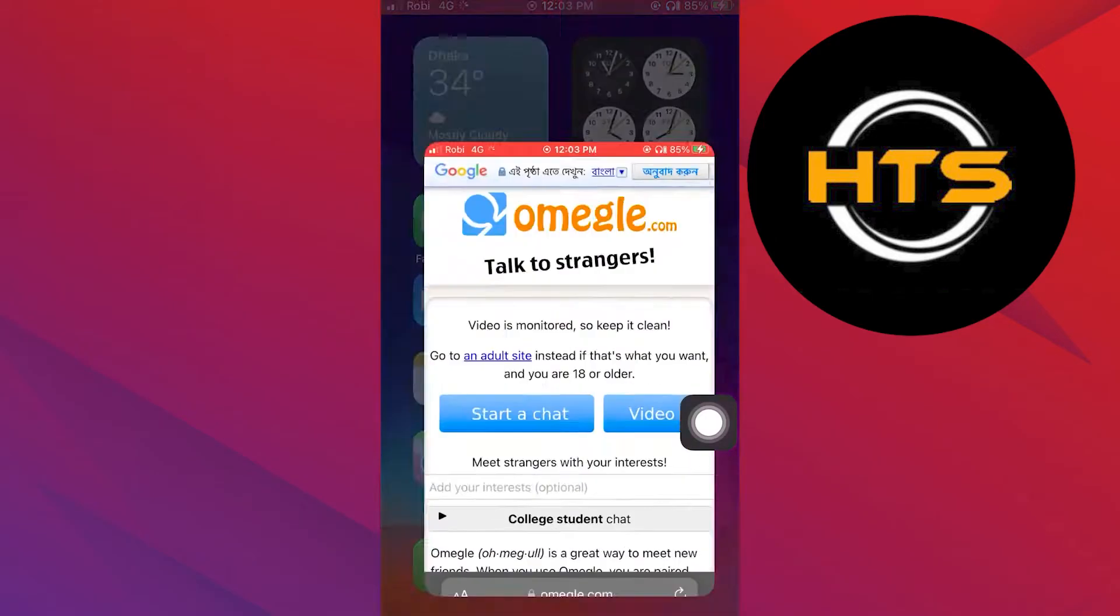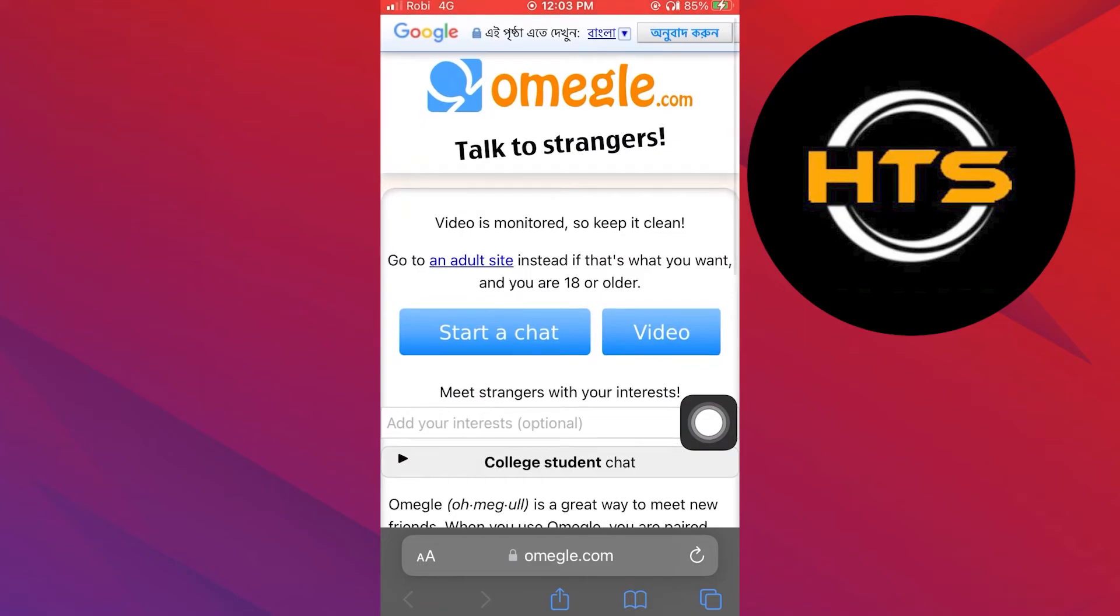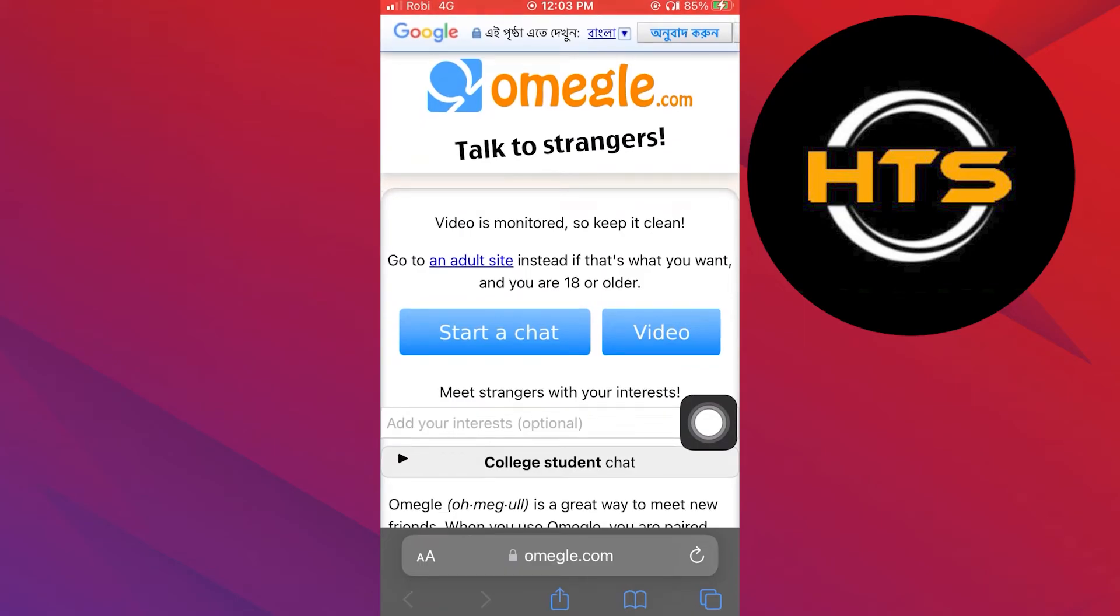Open up the web browser. Here search Omegle. Open up its site.